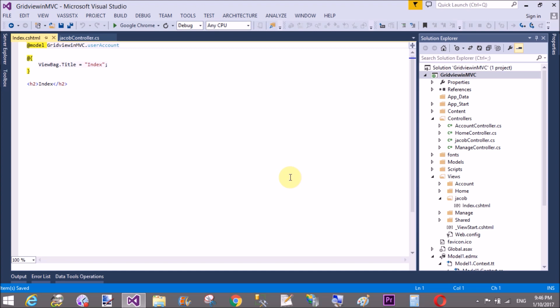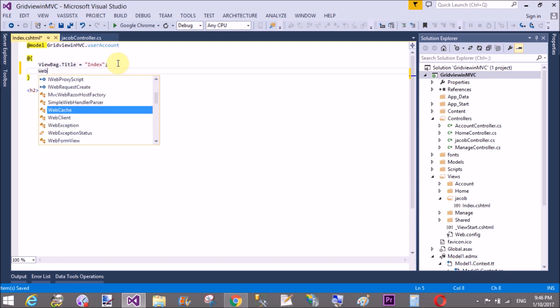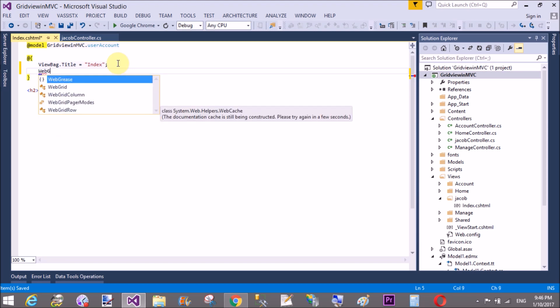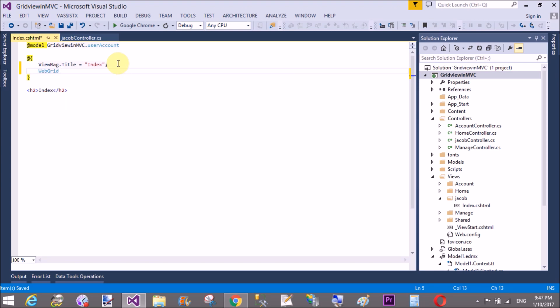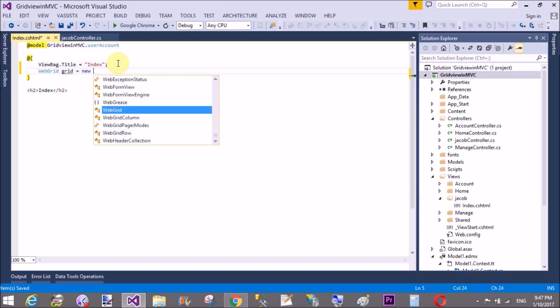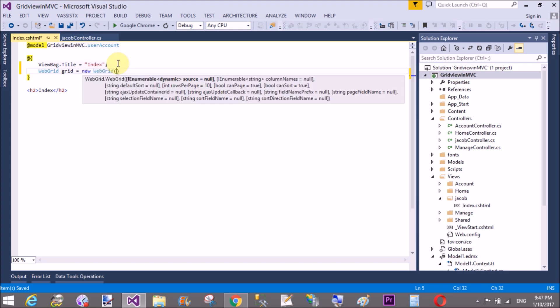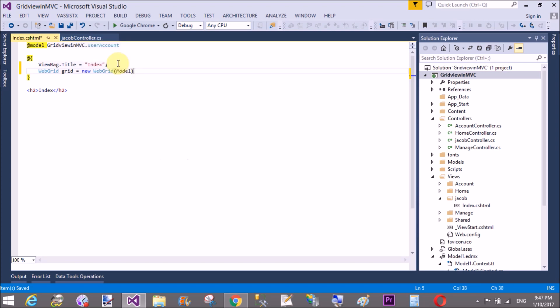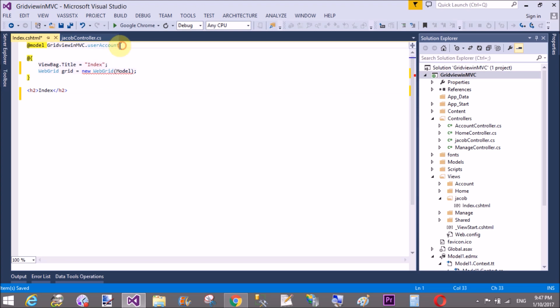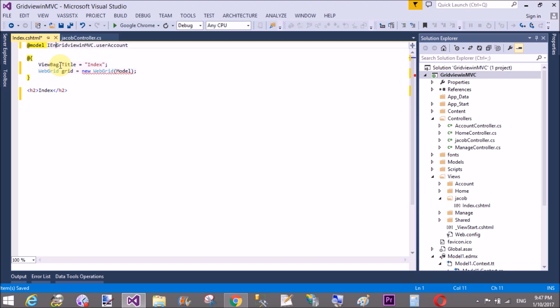Add a web grid class, make an object of the web grid class, and pass that model. That's causing an error because you need to add IEnumerable property with the GridViewMVC.UserAccount, because that is a simple single user. Make it enumerable for list of type. New web grid, pass model.